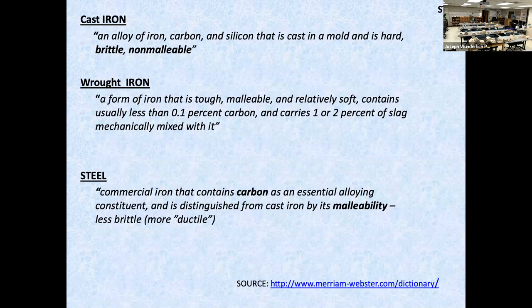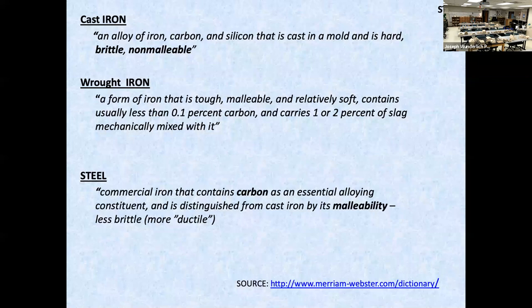Cast iron is an alloy of iron, carbon, and silicon that is cast in a mold — it's hard but brittle, non-malleable. Wrought iron is a form of iron that is tough, malleable, and relatively soft, containing usually less than 0.1 percent carbon. Carbon is a critical element in steel, carrying one or two percent of slag. Steel is commercial iron that contains carbon as an essential alloy and is distinguished from cast iron by its malleability and greater ductility.